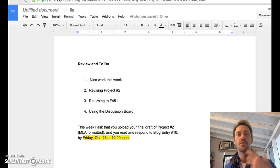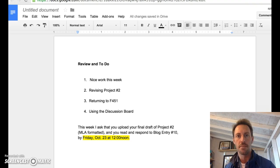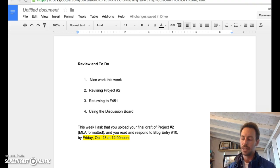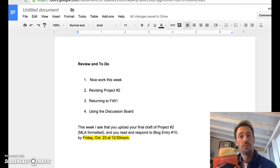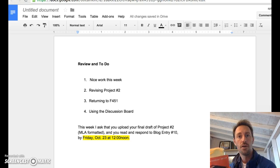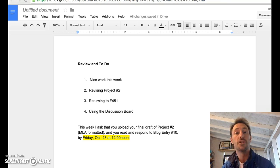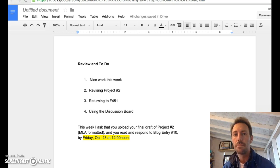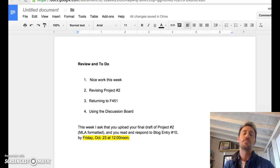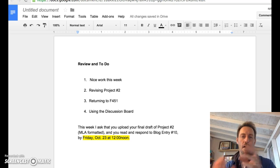As well as revising the draft for project number two, I also ask that you do a little bit of reading in our novel Fahrenheit 451. I ask that you guys finish reading chapter two. It's only about 15 or 20 pages, and then respond to a blog entry regarding chapter two.